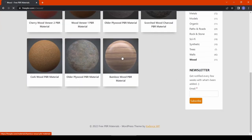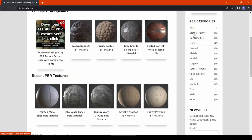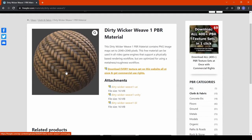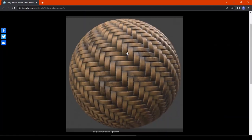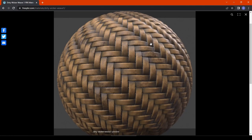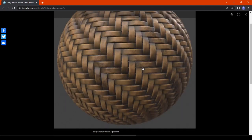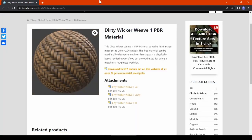Moving forward, freepbr.com is certainly one of the biggest websites known for free PBR CG materials. It has a wide variety of PBR materials. We can download textures without login, and the texture setup is specially designed for Blender users. The only downside is that only up to 2K texture resolution is available.